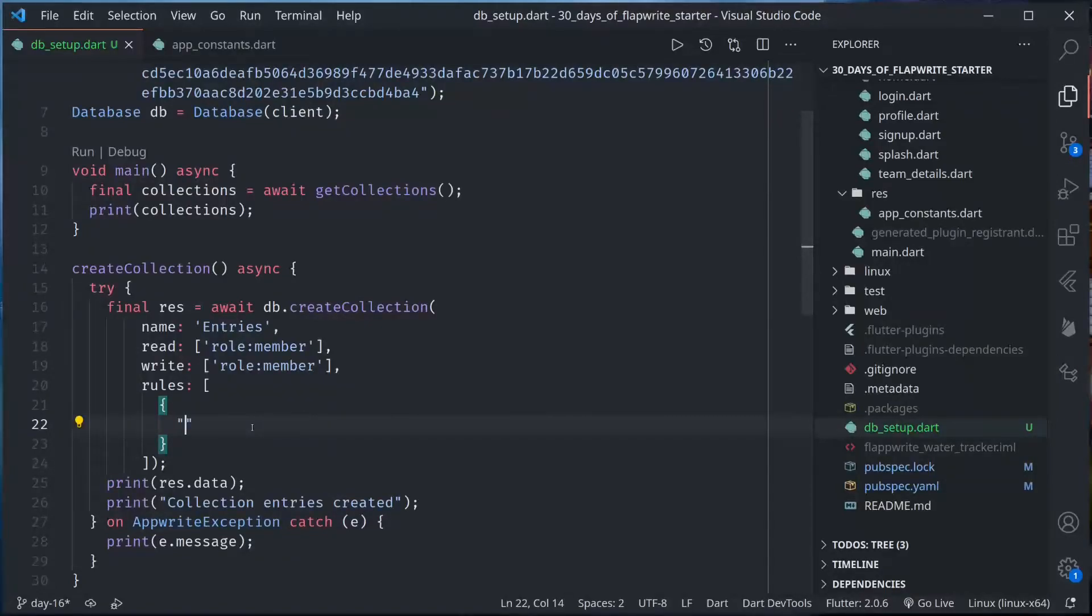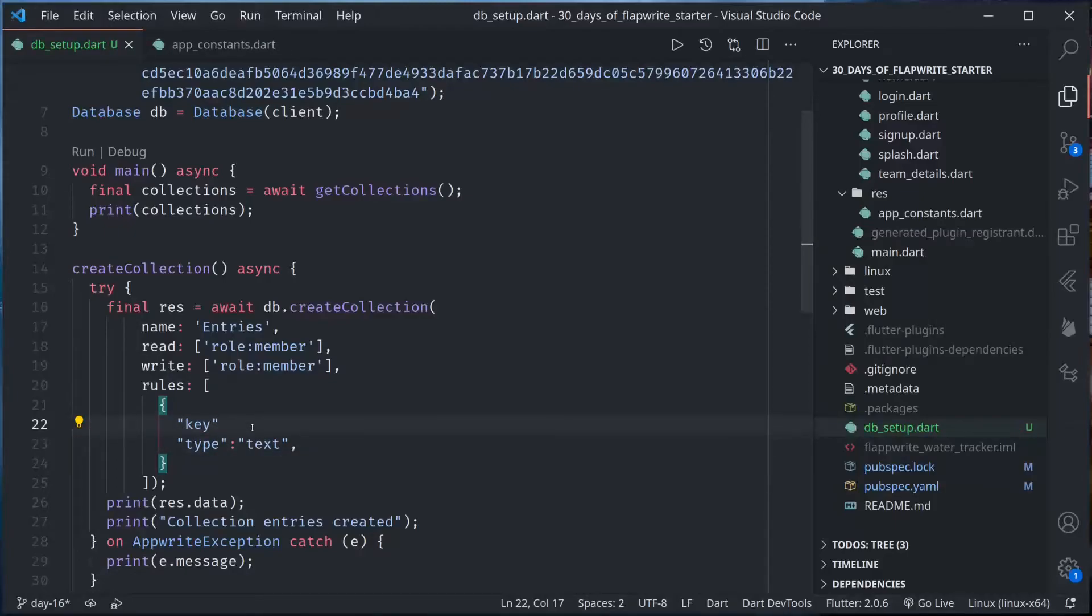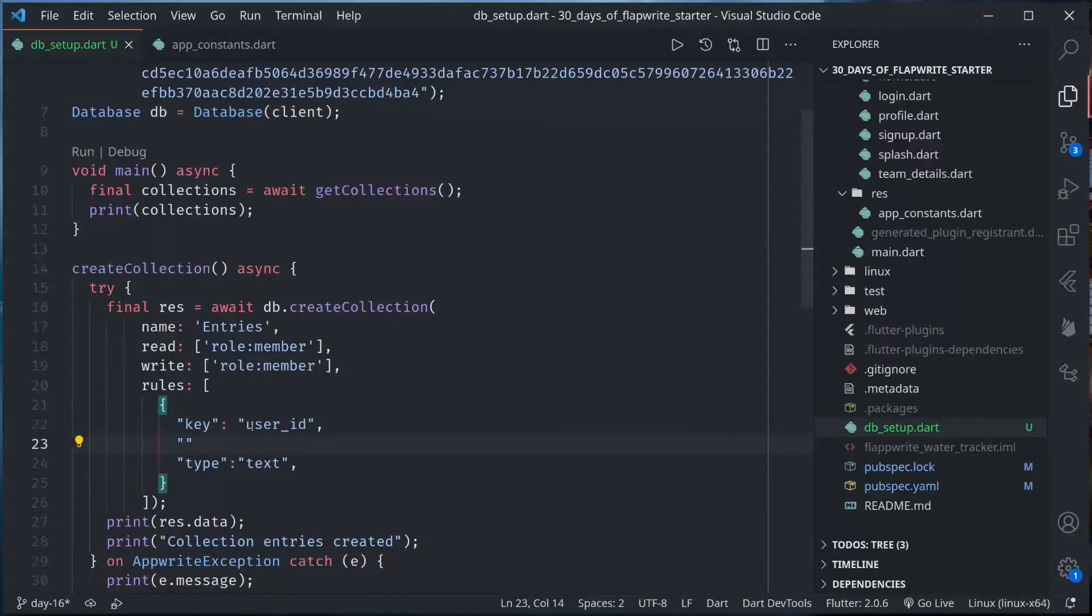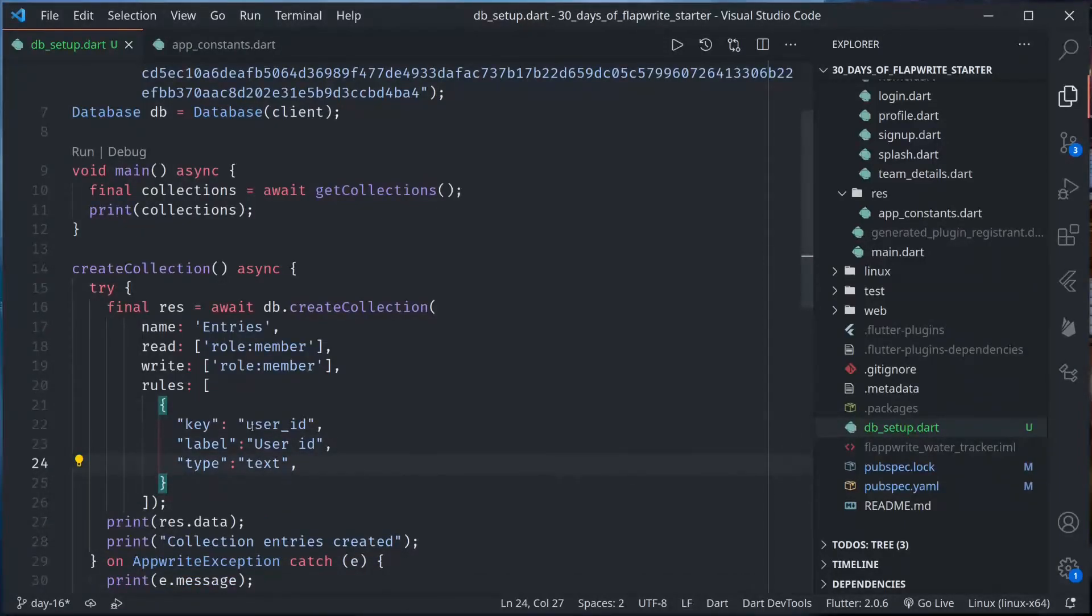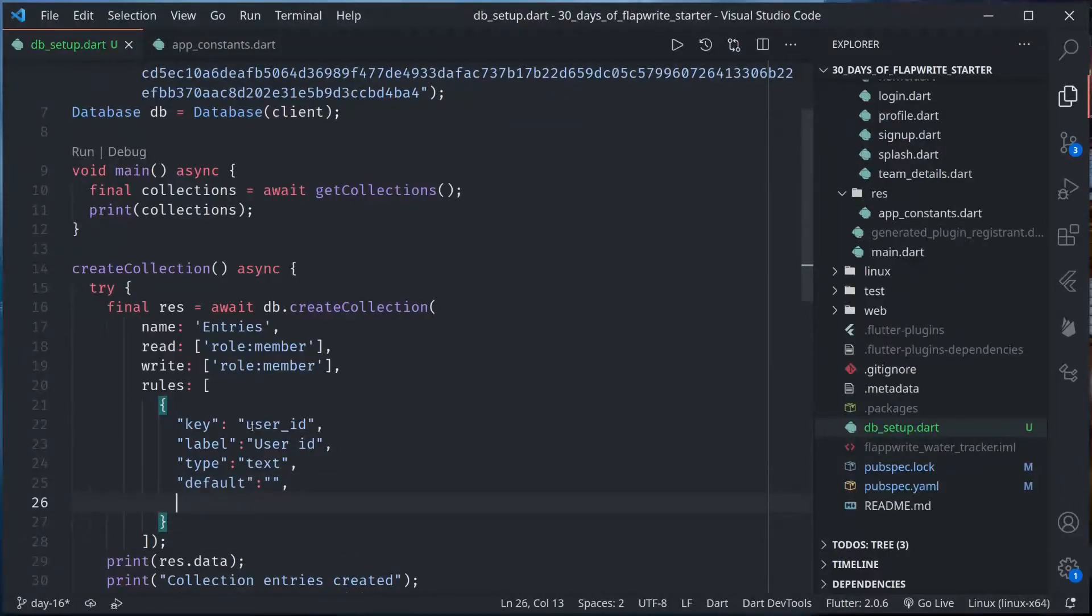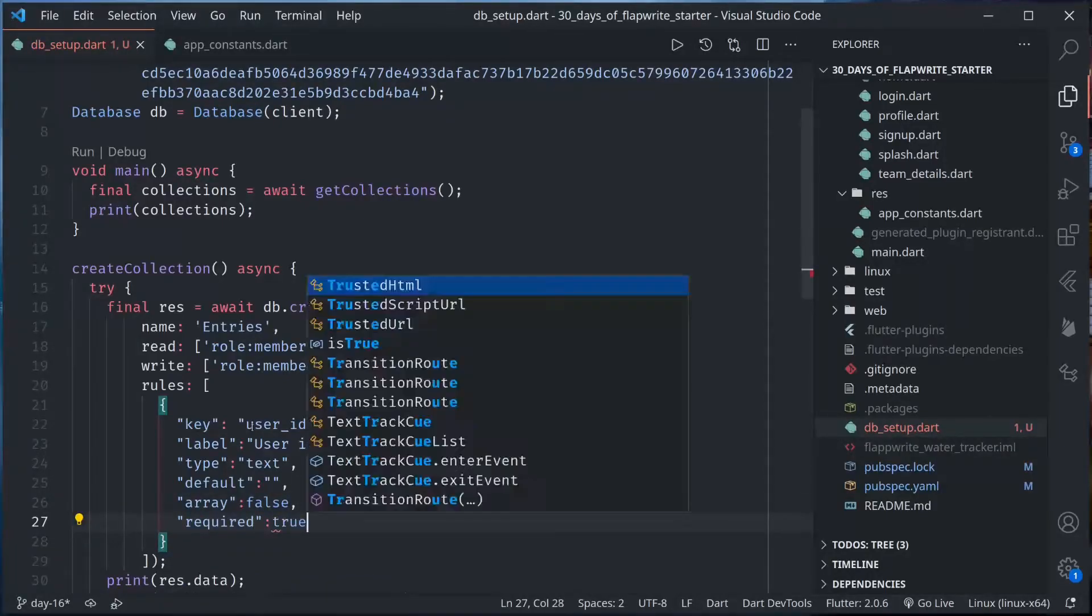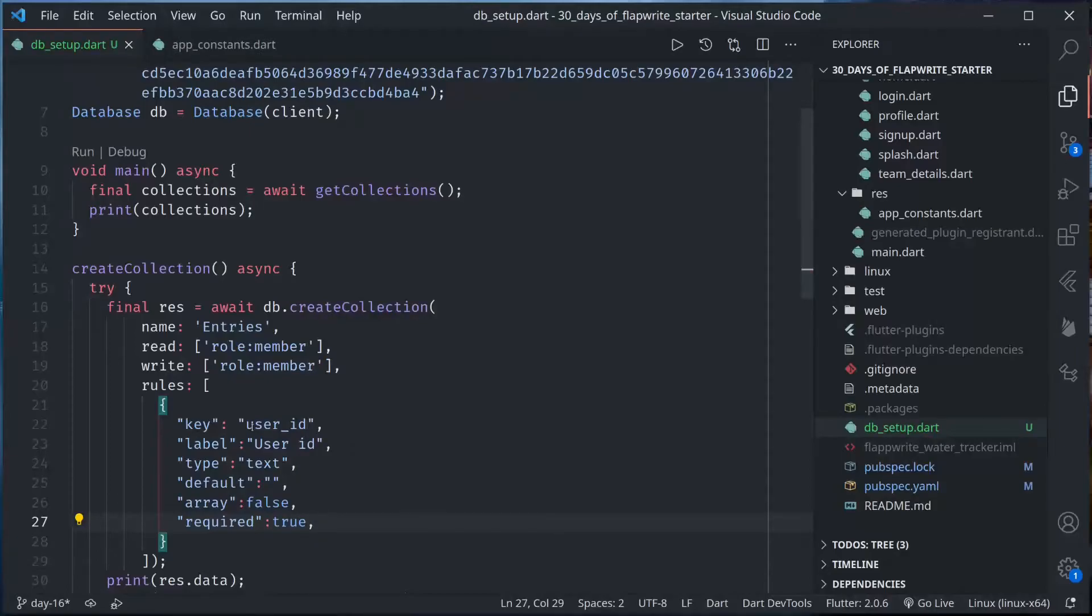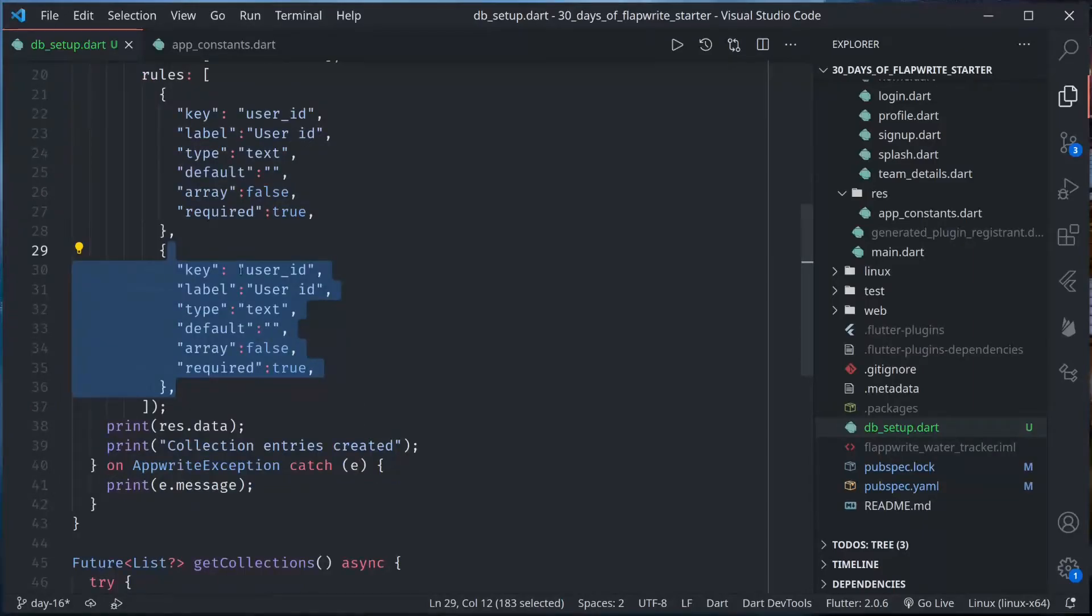This would be an object. First type, then key. Let me start with the key, the key is user id, and then label. Then type will be text, for user id it's a text string value so type is text. Default empty, we don't want any default value. Array false, we don't want this to be array. Required true, so this is required.